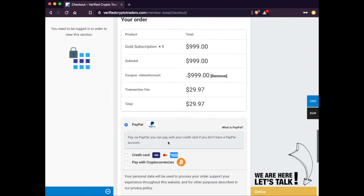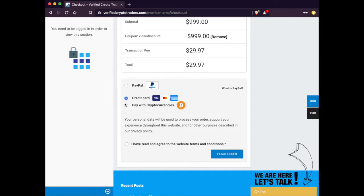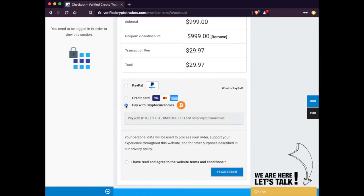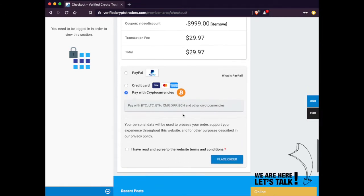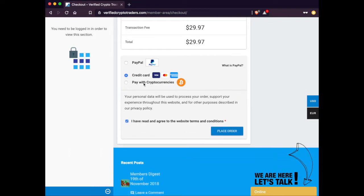Now, we have three different payment options. You could either pay via PayPal, credit card, or cryptocurrency. Cryptocurrency is the most popular option. But for the sake of this video, we're just going to choose credit card. Then click on Place Order.